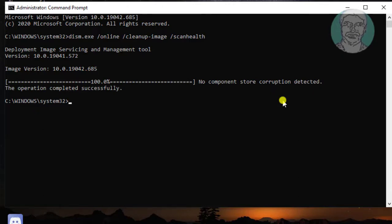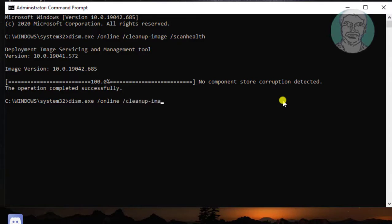Dism.exe space slash online space slash cleanup minus image space slash restorehealth